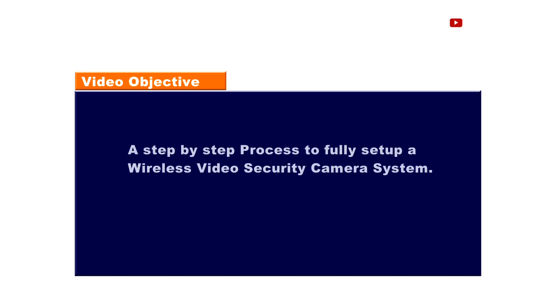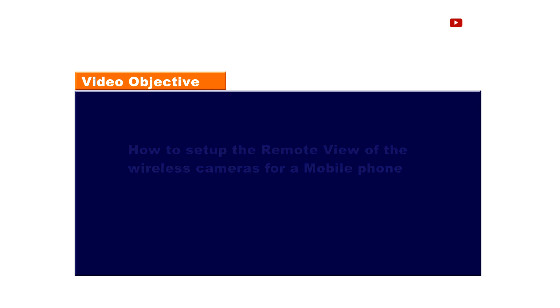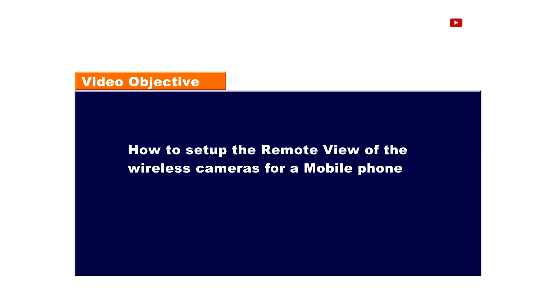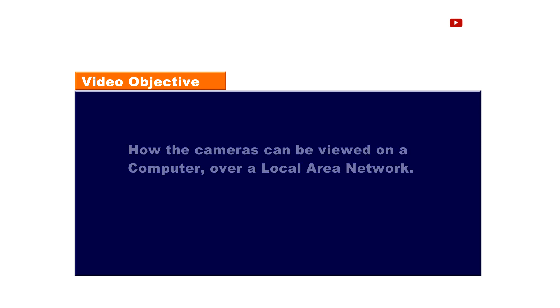In this video, I will take you through a step-by-step process to fully set up a wireless video security camera system. I will also show you how to set up the remote view on a mobile phone and how these cameras can be viewed on a computer over a local area network.